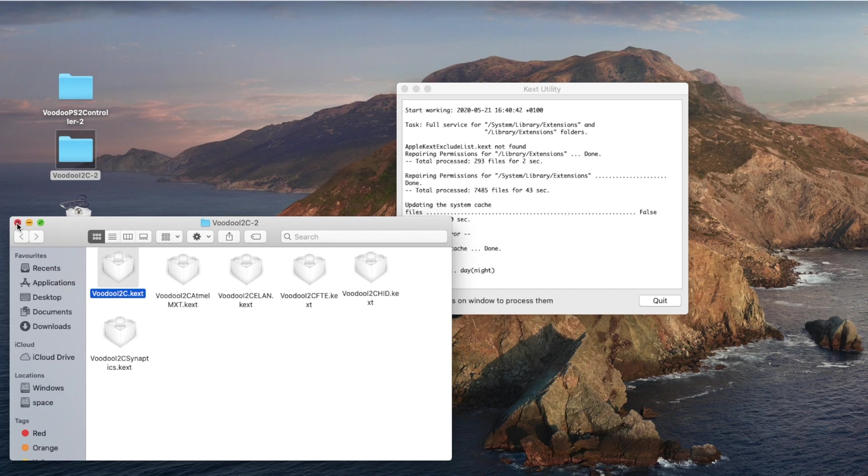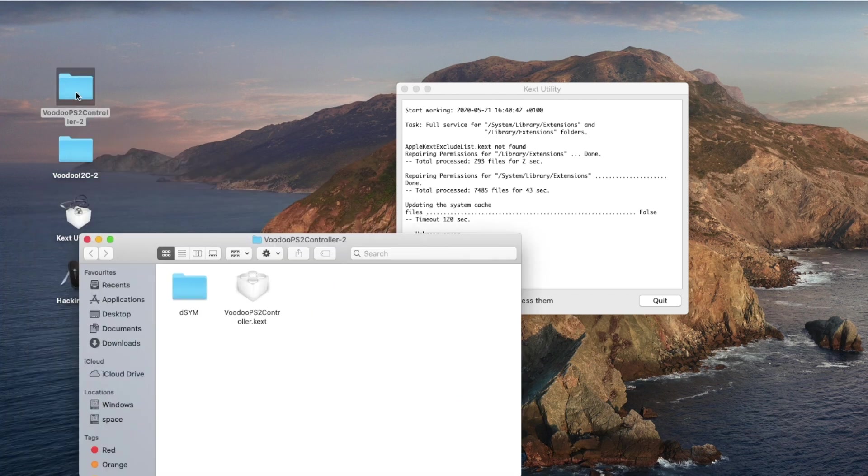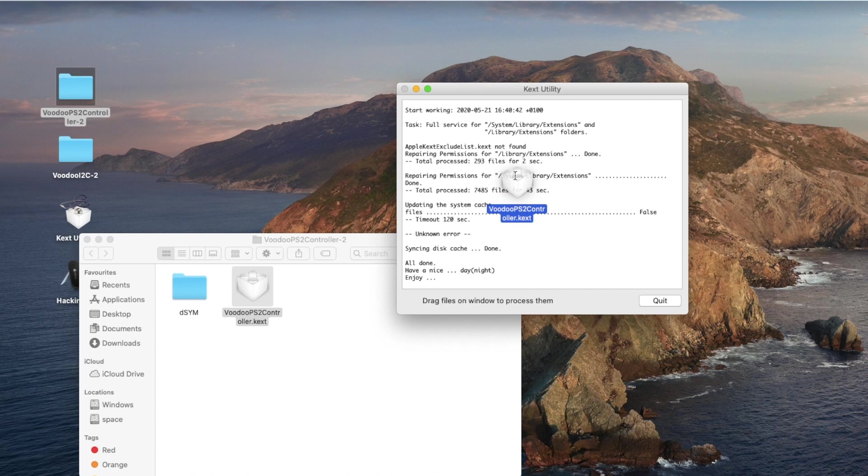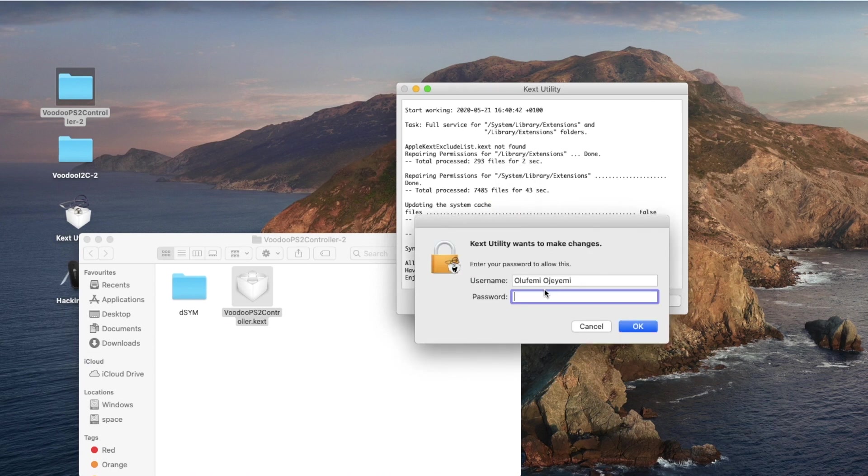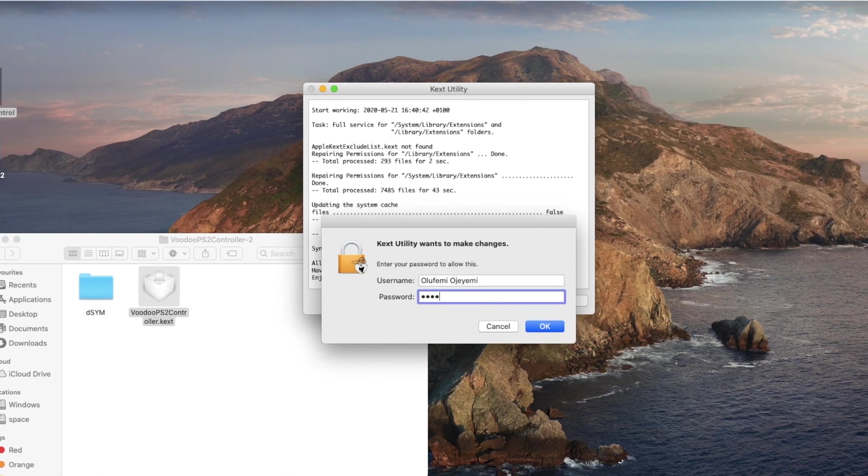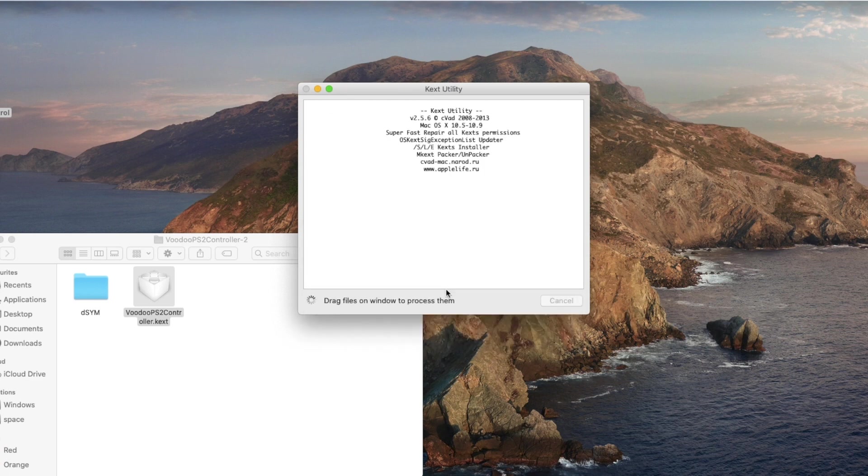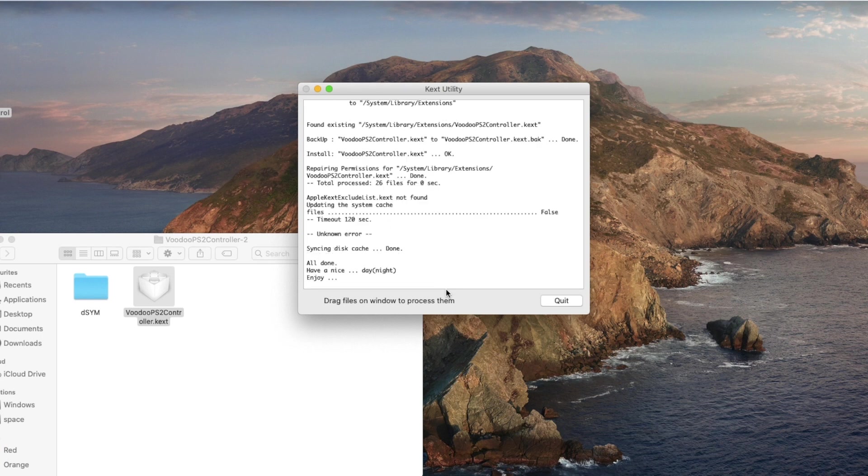Okay so to close this folder now, the second option if these kexts in this folder don't work for you is to use the VoodooPS2 controller kext. Here you can just simply drag the kext into Kext Utility app again and when you do so put in your password and hit enter. Now the app will install the kext for you and run some processes in the background. Just be patient again and let it finish its job.